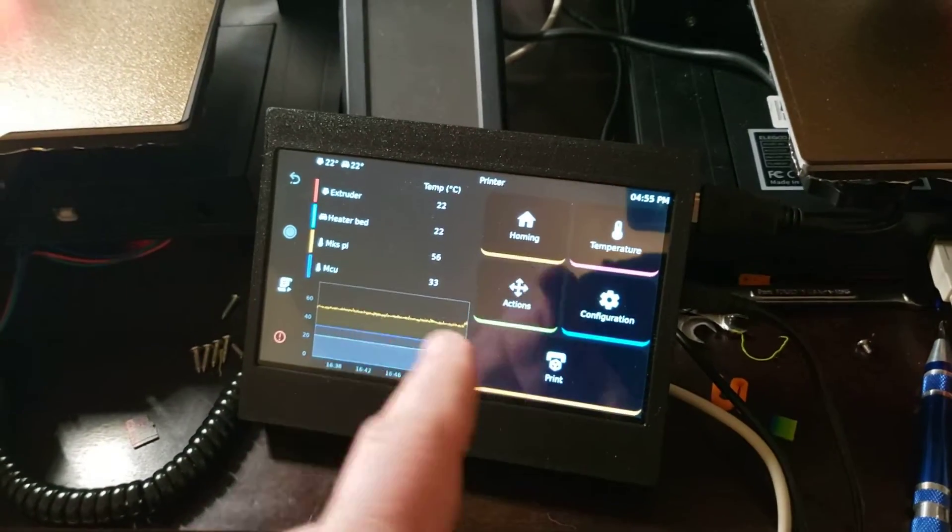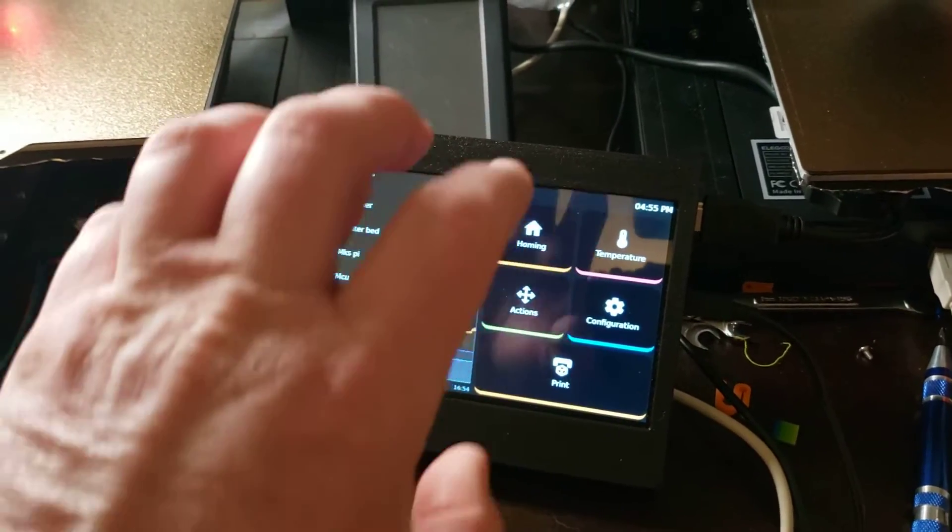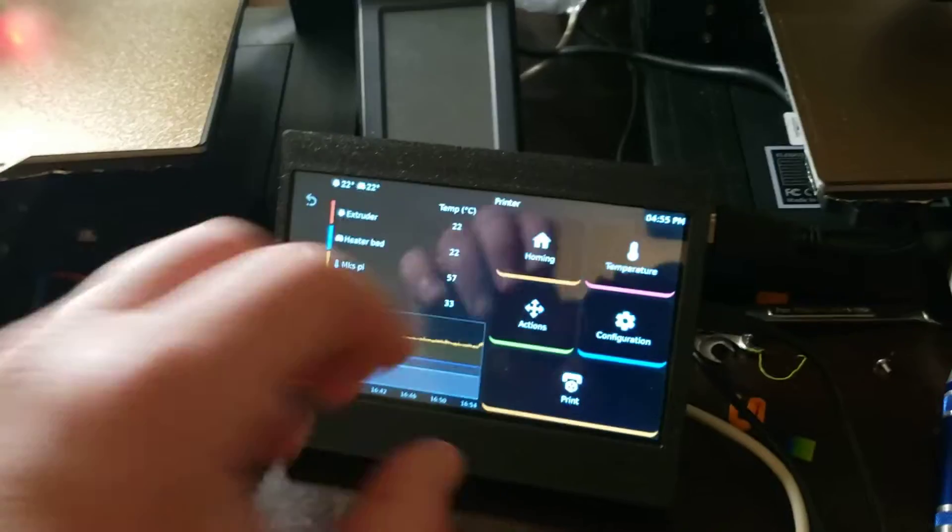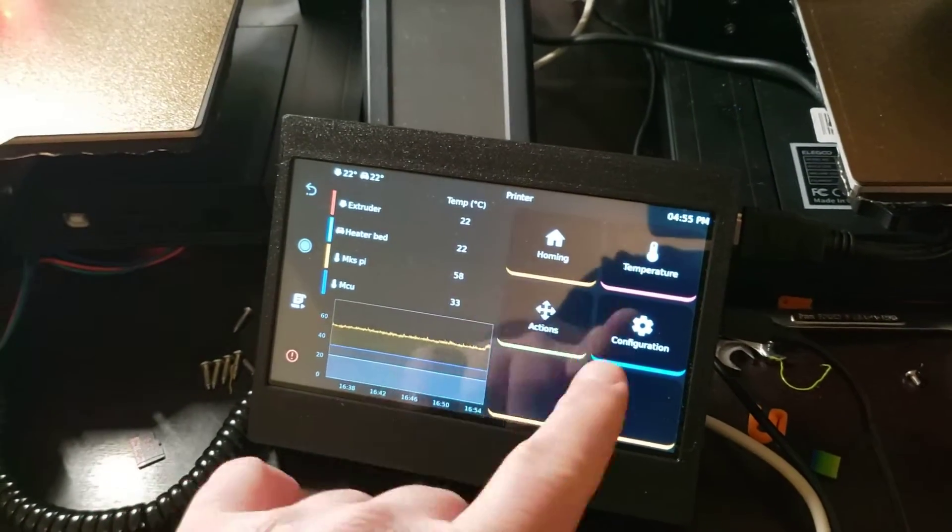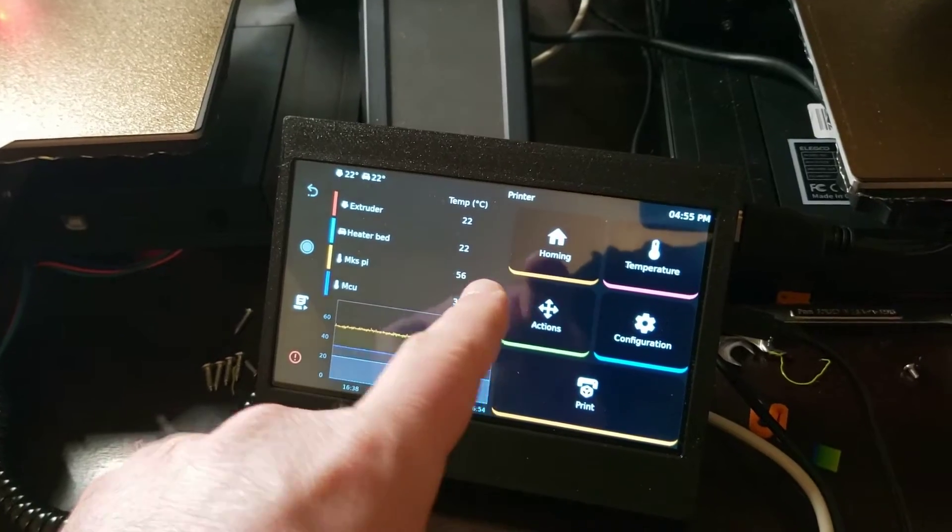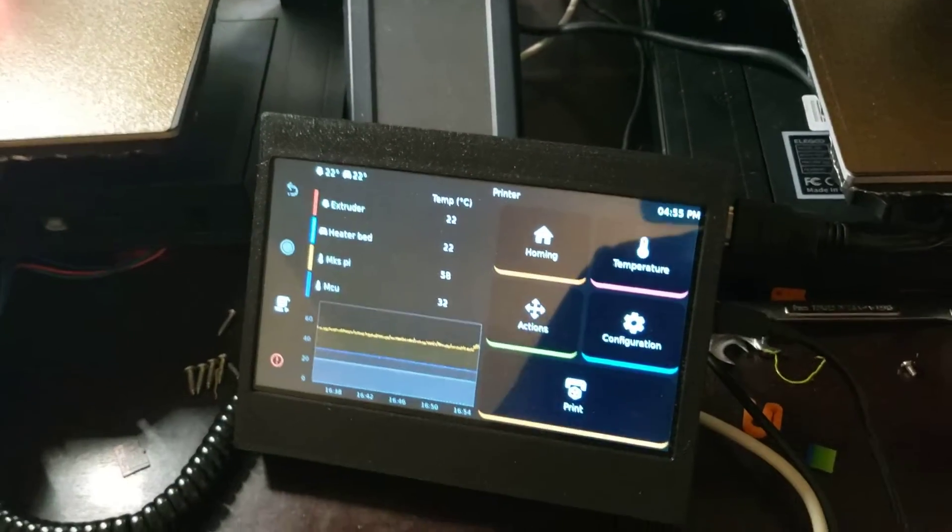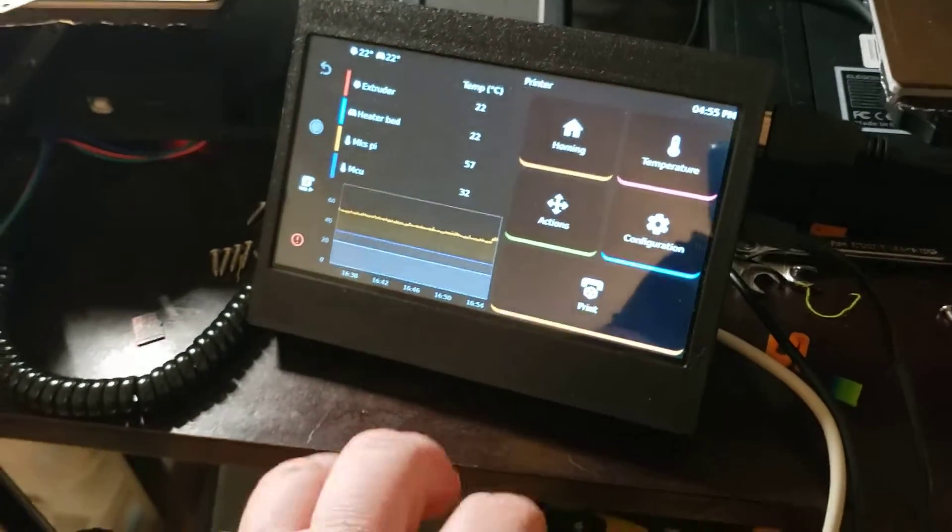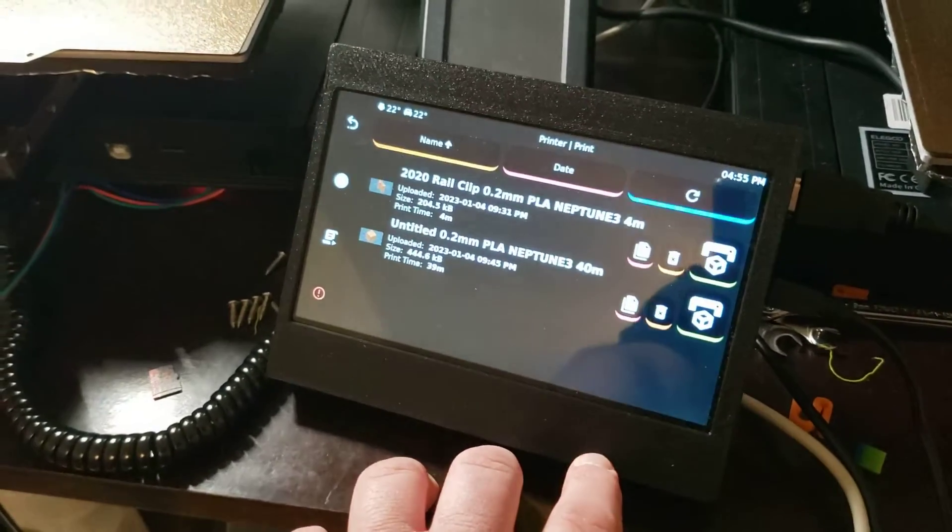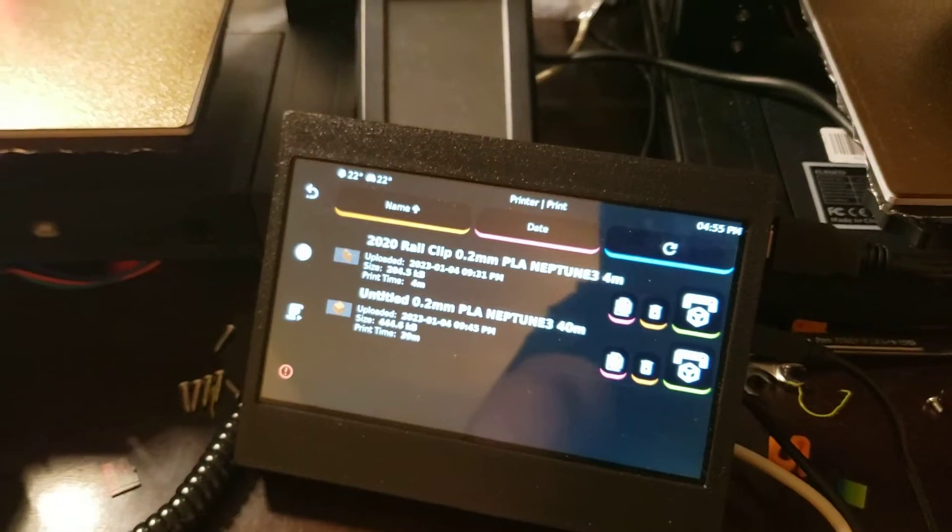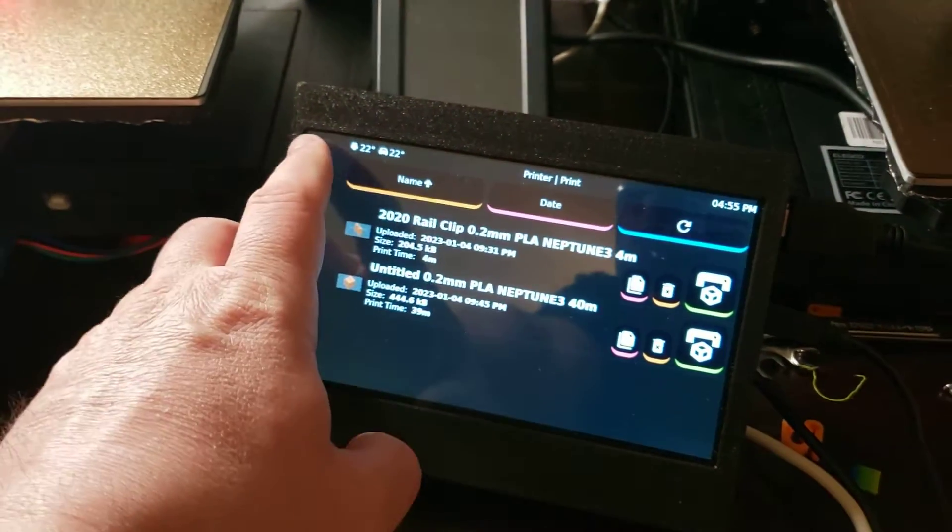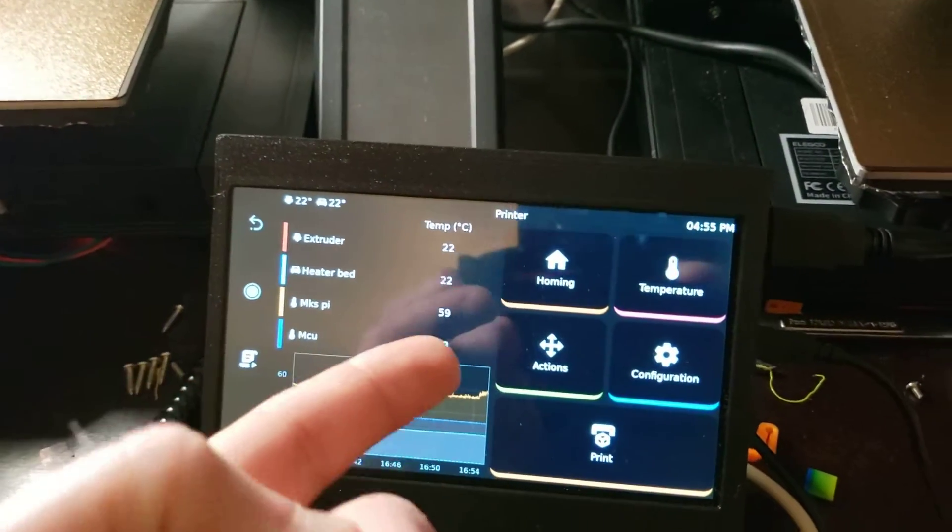The nice thing about this is that the screen interacts with the web UI. So when you are printing something from the web UI, from Fluid or Moonraker or whatever, the screen updates. And if I go into print, you've got native thumbnails that come in from PrusaSlicer.